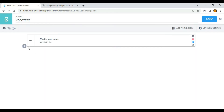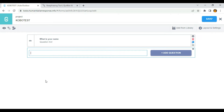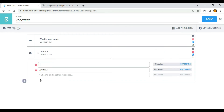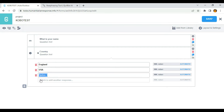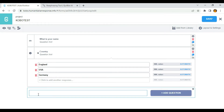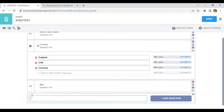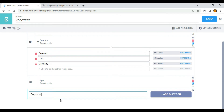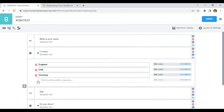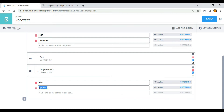So I'm going to add another question — let's say 'country' — with options England, USA, and Germany. Then I'll add another question which is 'age' and select number. And I'm going to add another question which is 'do you drive?' and I'll use select one option with yes or no.